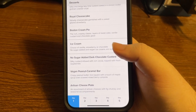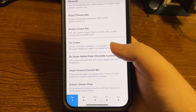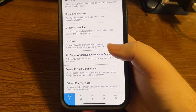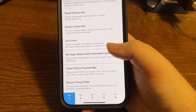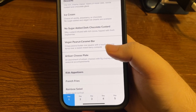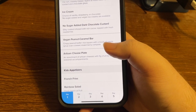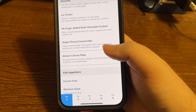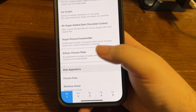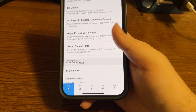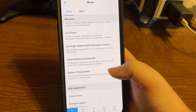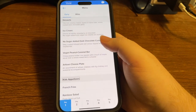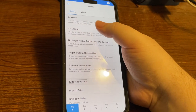Entrees include: pan roasted fish fillet over creamy potato leek gratin with corn, peppers and snow peas in saffron butter sauce; southern fried chicken; New York strip steak prepared to order with herb butter or green peppercorn sauce; slow roasted prime rib; spaghetti Bolognese; vegan herb crusted grilled chicken breast; and premium Maine lobster tail. Desserts include key lime pie, broiled cheesecake, Boston cream pie, ice cream in vanilla, strawberry, or chocolate, and vegan options.